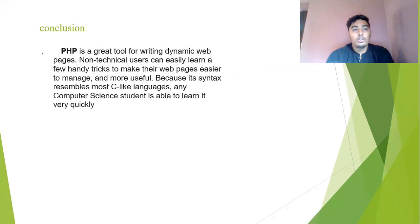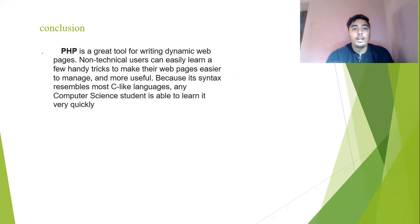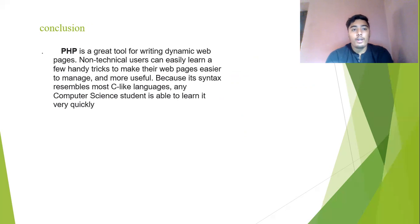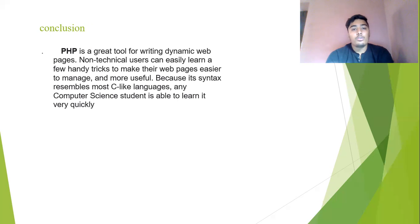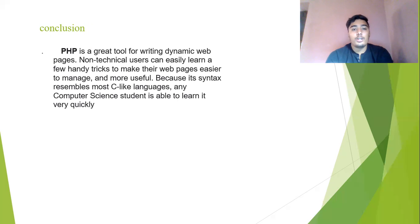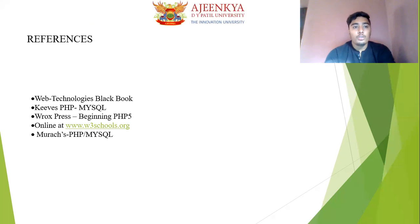That is the whole conclusion of my PHP website. So nowadays PHP is a great tool for creating dynamic web pages. Non-technical users can easily learn a few handy tricks to make their web pages easier to manage and more useful. It's simple because its syntax resembles C-like language and computer science students are able to learn it very quickly.